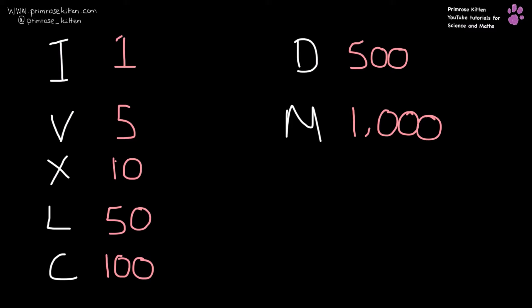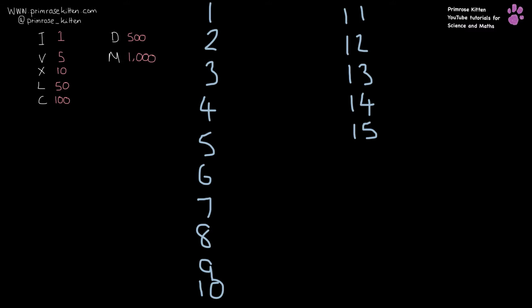Now when we're talking about numbers in between these, we need to start combining them. When we're combining numbers, we need to think about what things add up to make other things. So 1 is just going to be I, 2 is 2 lots of 1, so that is II. 3 is 3 lots of 1, so that is III.